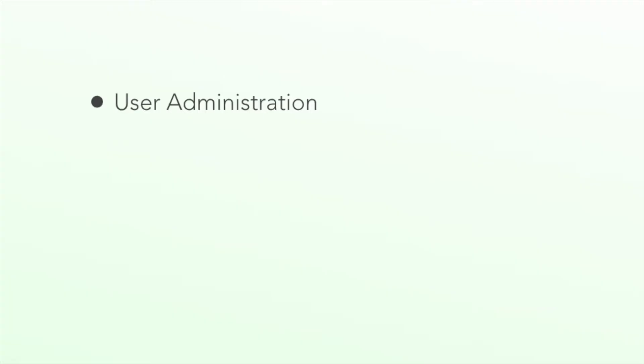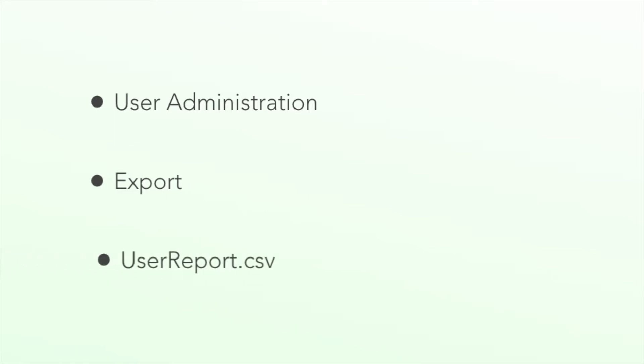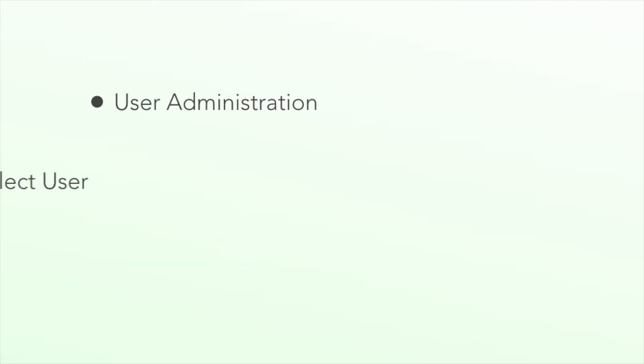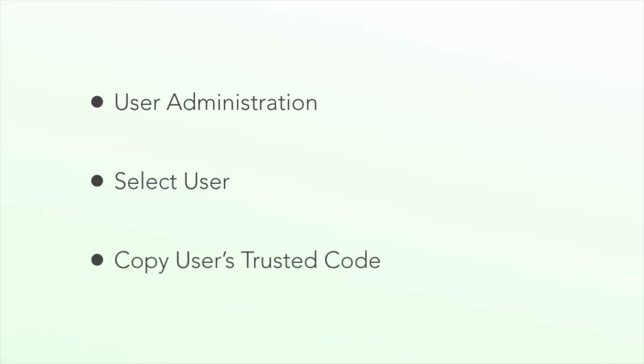Then select User Administration in the left-hand menu. Select Export and follow the steps to export a userreport.csv file with the desired users. You will use this to import information into our system in bulk. You can also click on an individual member to view their trusted code in Applicant System.